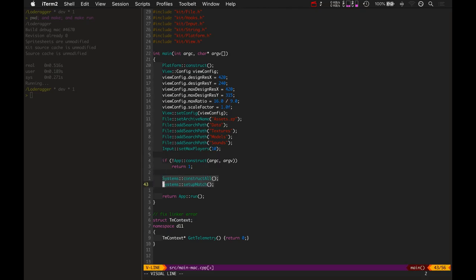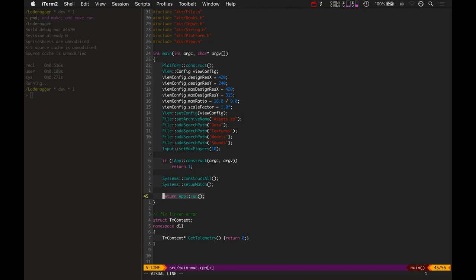So app construct constructs the application. And then there's a file called systems, which constructs all of the different systems. And then it runs the app. And when it's done running the app, it's done. That's why it returns whatever value that app run.